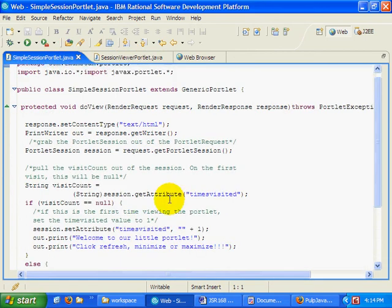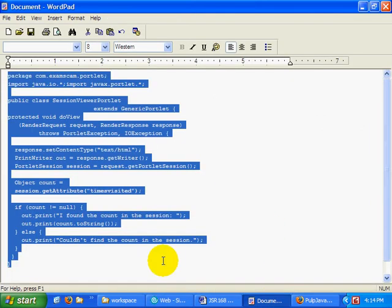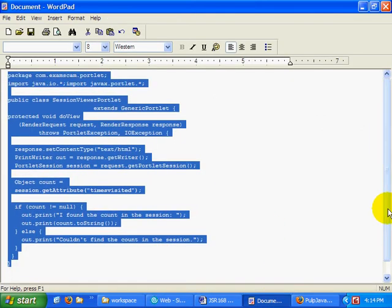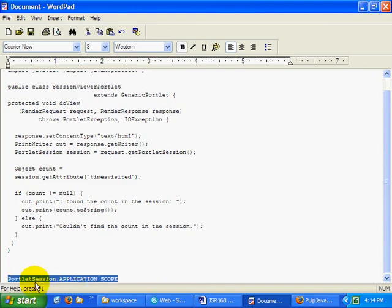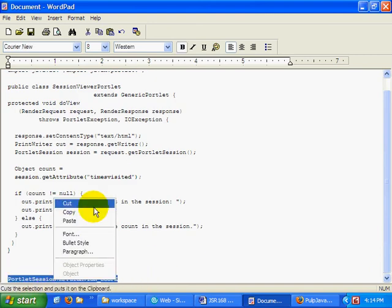Now, there is a way around that. There is a way to share data with portlets in JSR 168 portlet application development. And that's by using something special called the Portlet Sessions Application Scope.